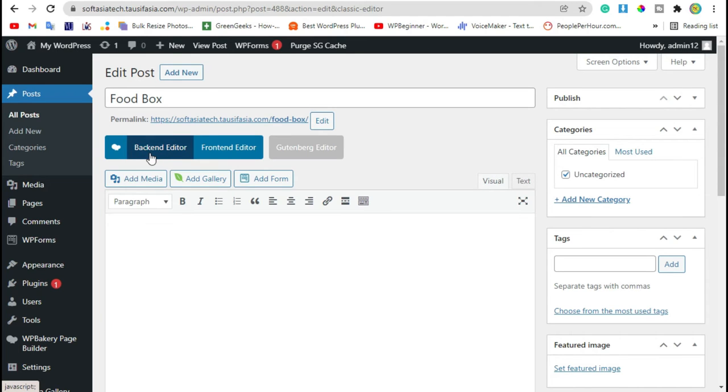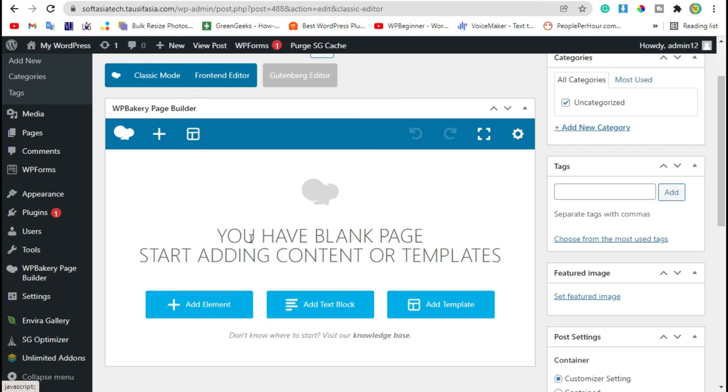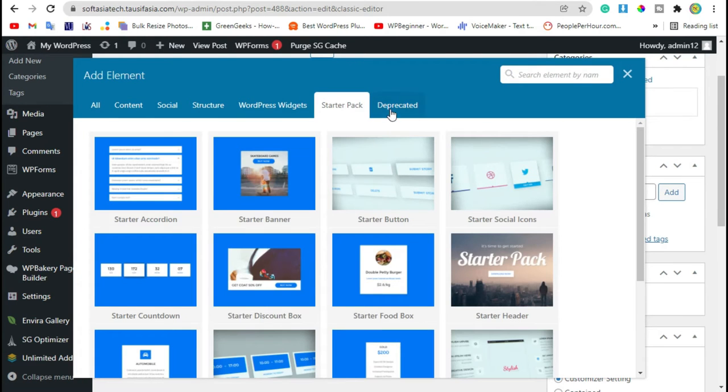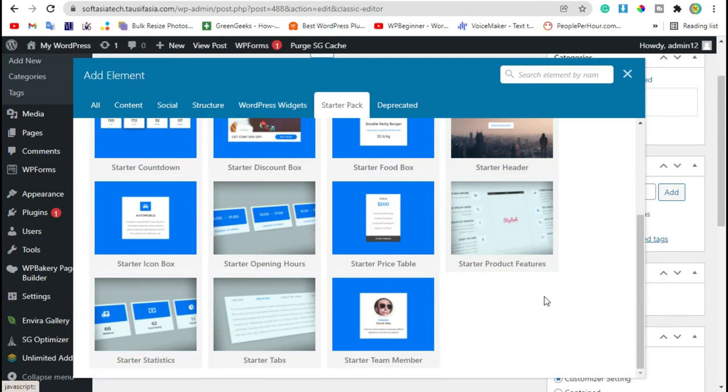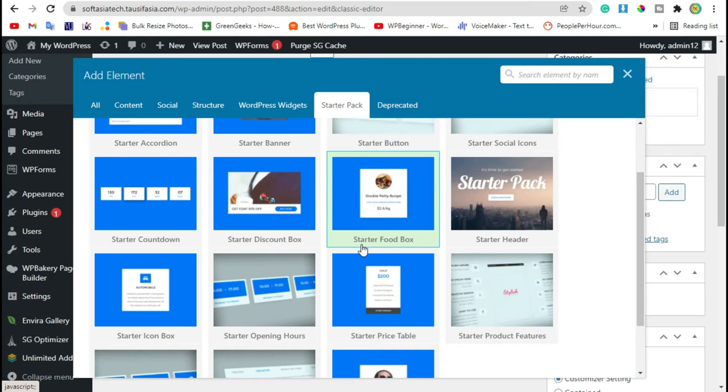And then click on Backend Editor button. Now click on Add Element button. Go to Starter Pack section. This section has widgets that come from Unlimited Addons for WP Bakery plugin. Now select this Starter Food Box.